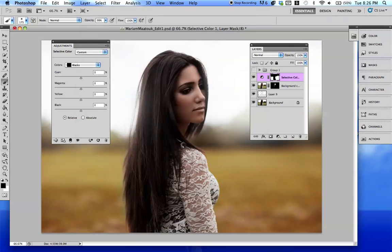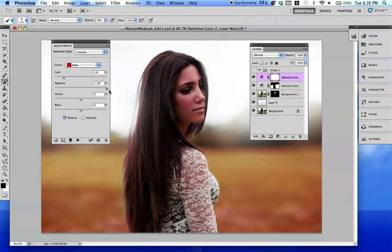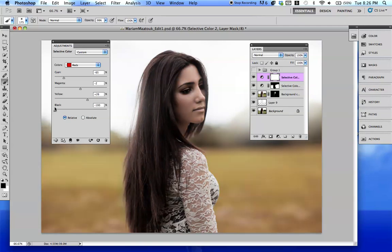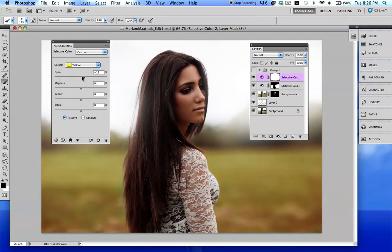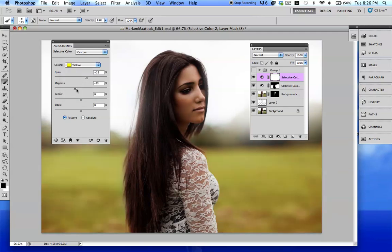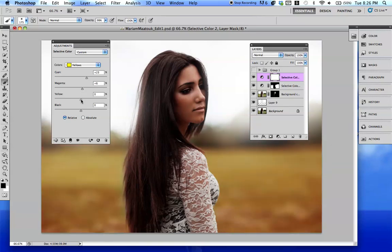So let's just make another selective color layer and play around with that a little more. There's really honestly not like a magic process for this - it's literally trial and error. Any photographer or designer who says there's a certain way that you do this or a certain color you use for a certain picture - no. You just play around and you see where it goes from there.